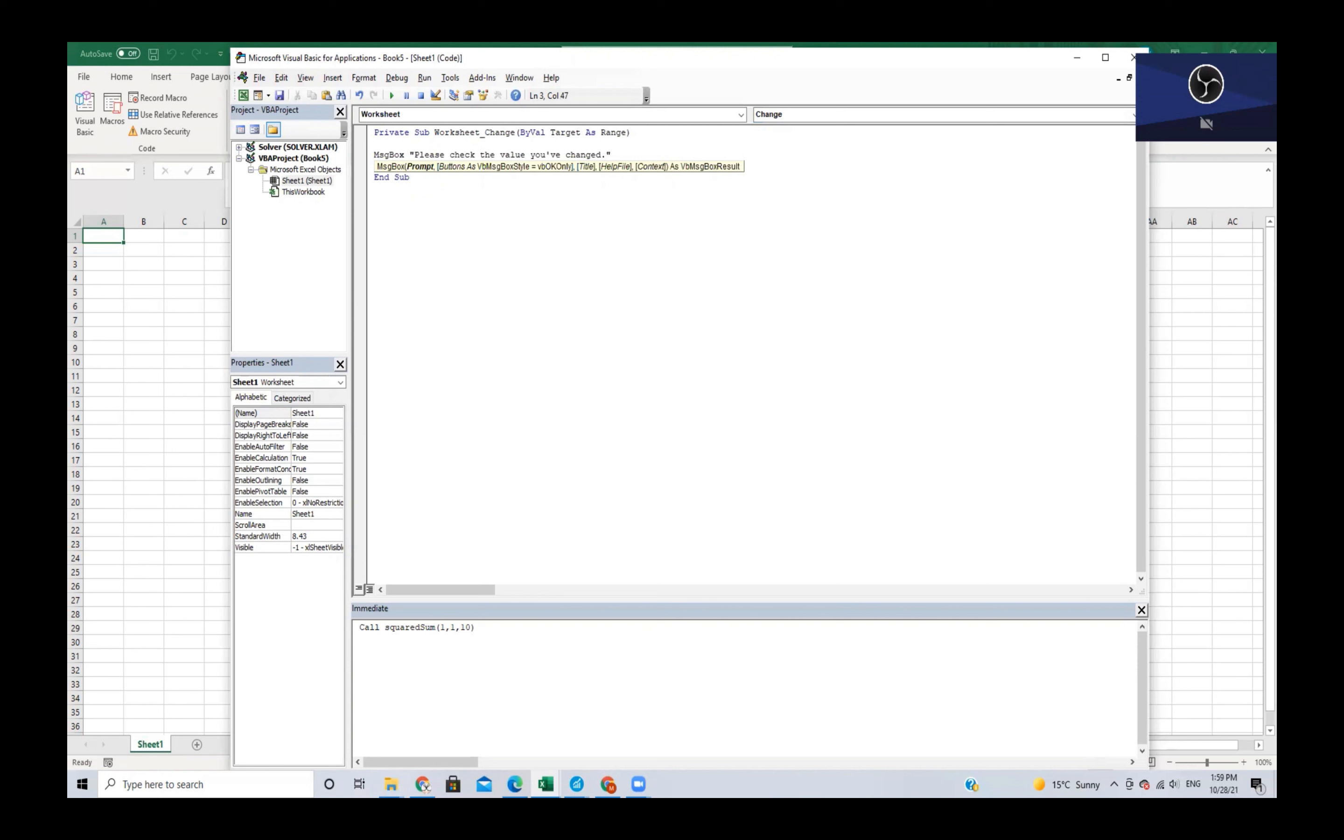What we can expect from this macro is that whenever we change something on this sheet we should see a message box. This could be really helpful if we don't want anything to change on a sheet unless absolutely necessary. We can have a message box that says are you sure you want to do this, or something along those lines, to eliminate as much user error as possible.